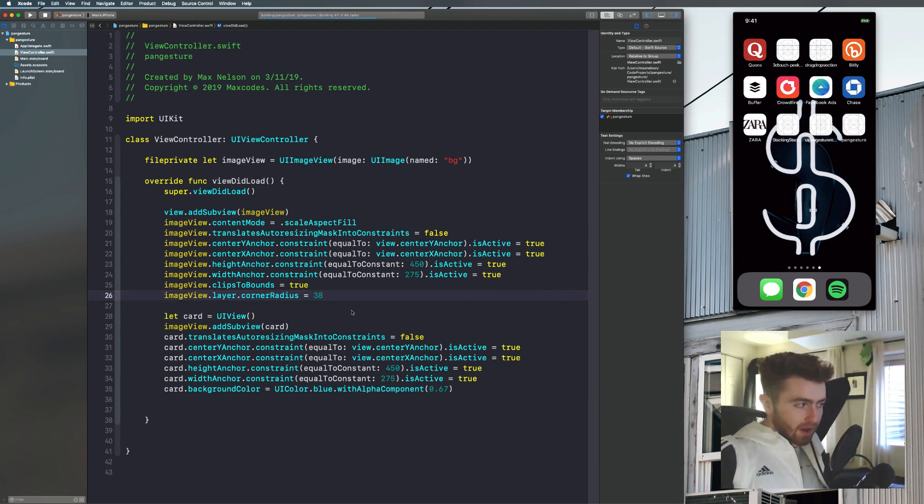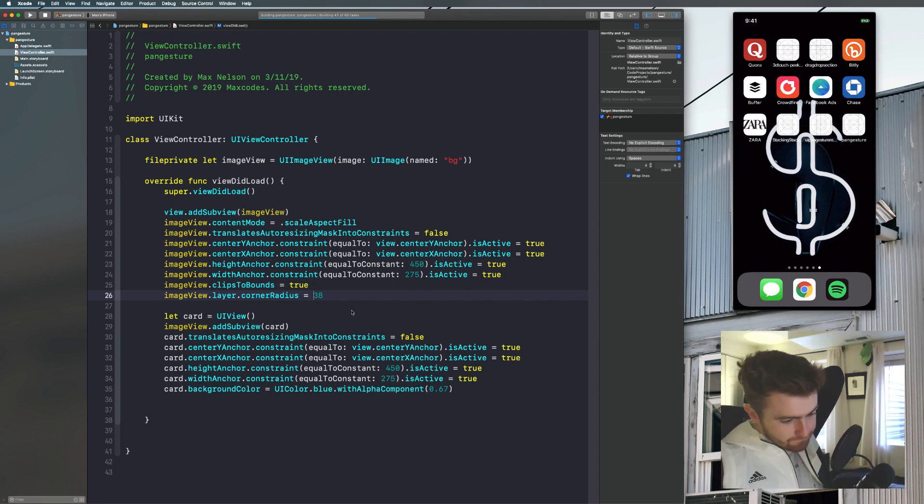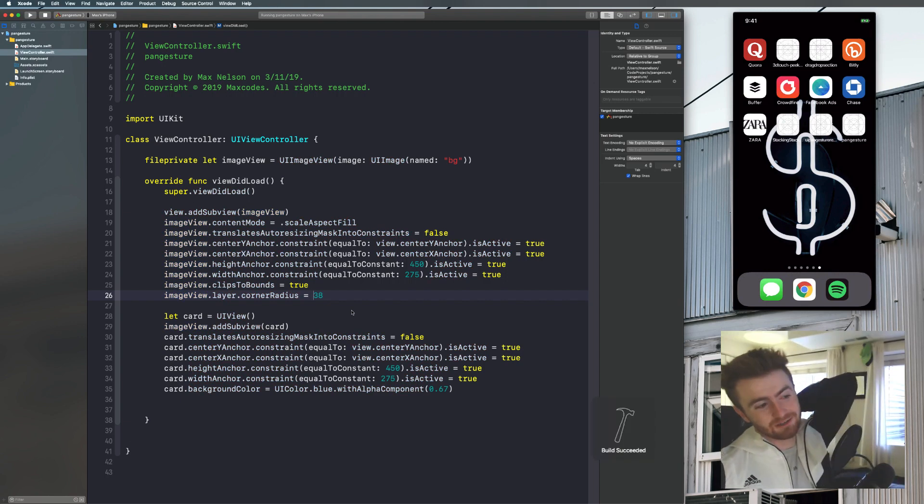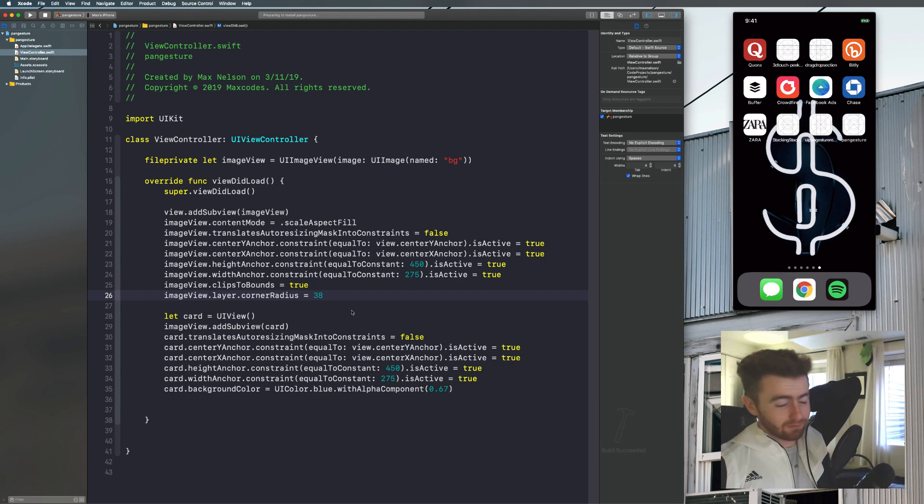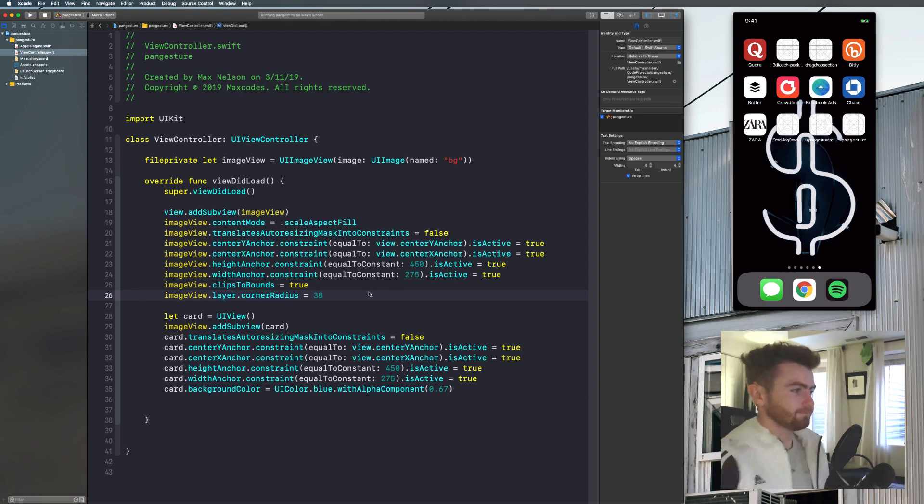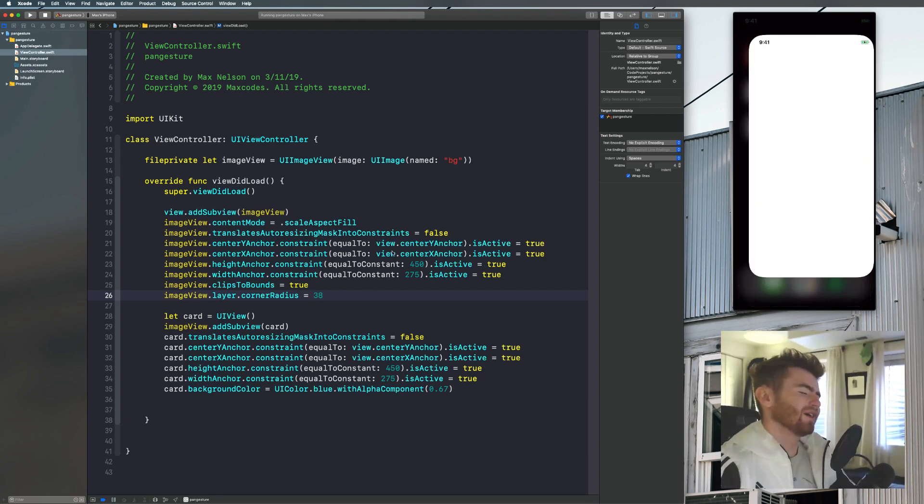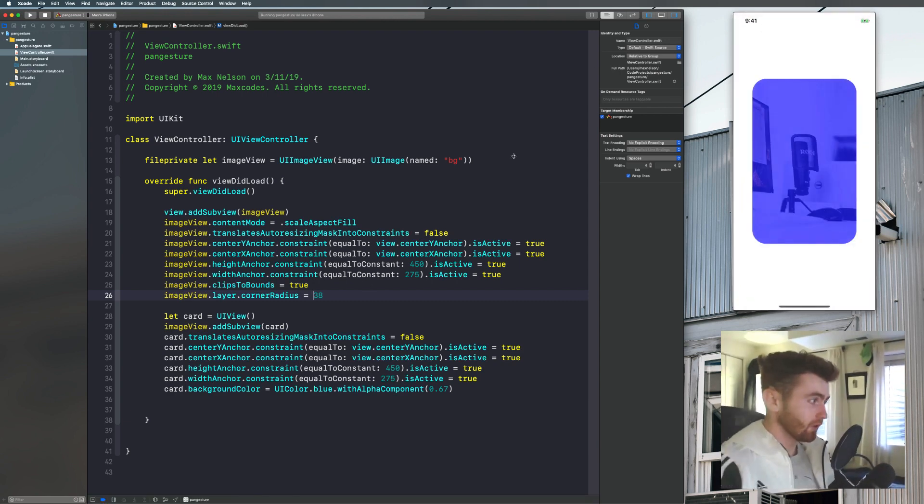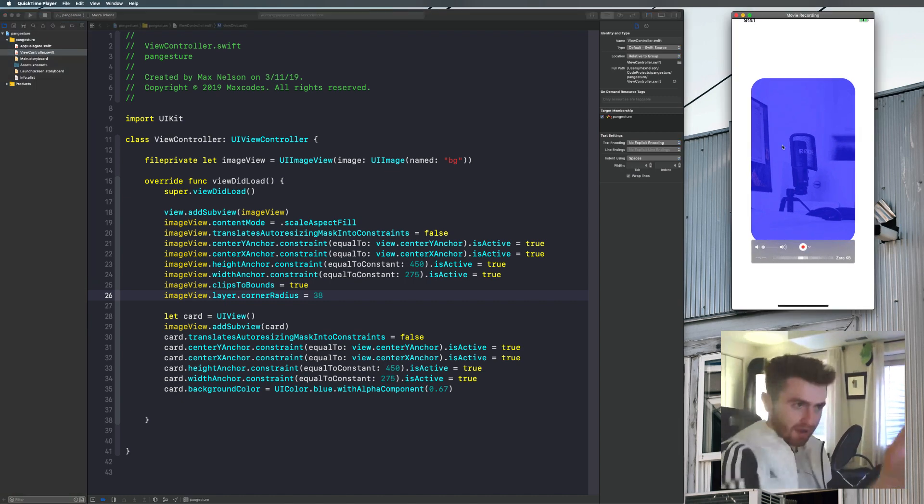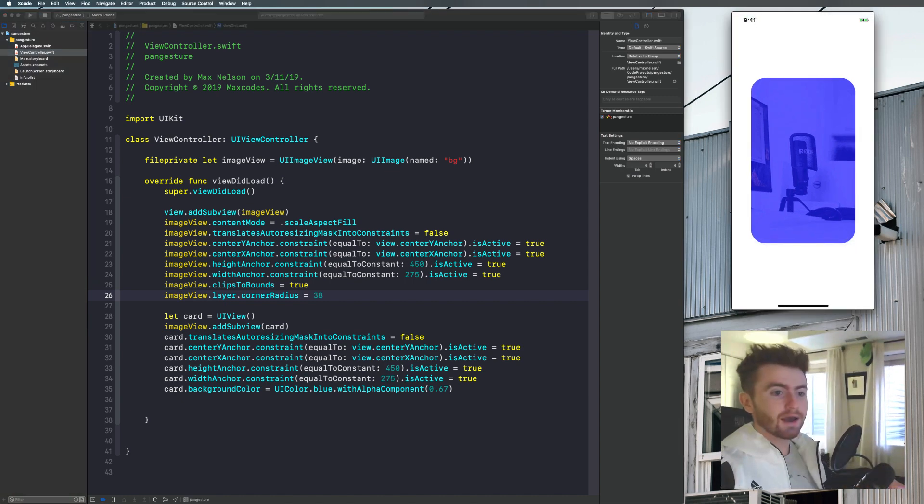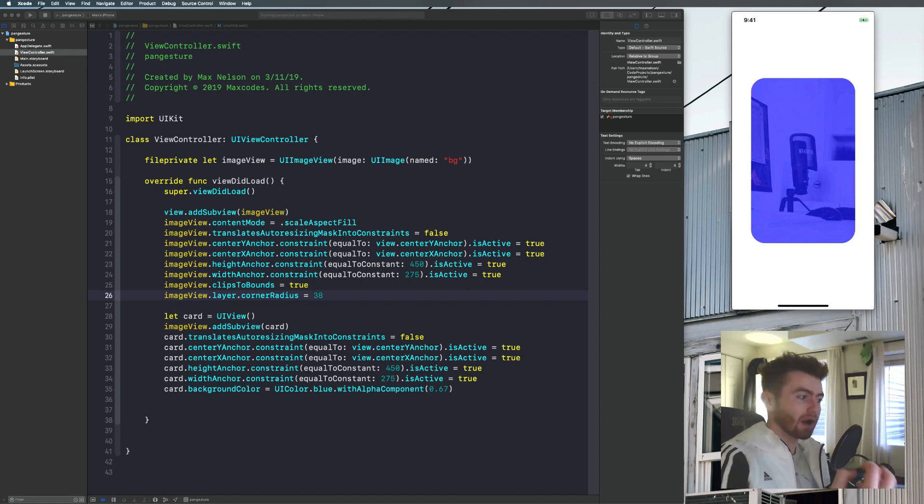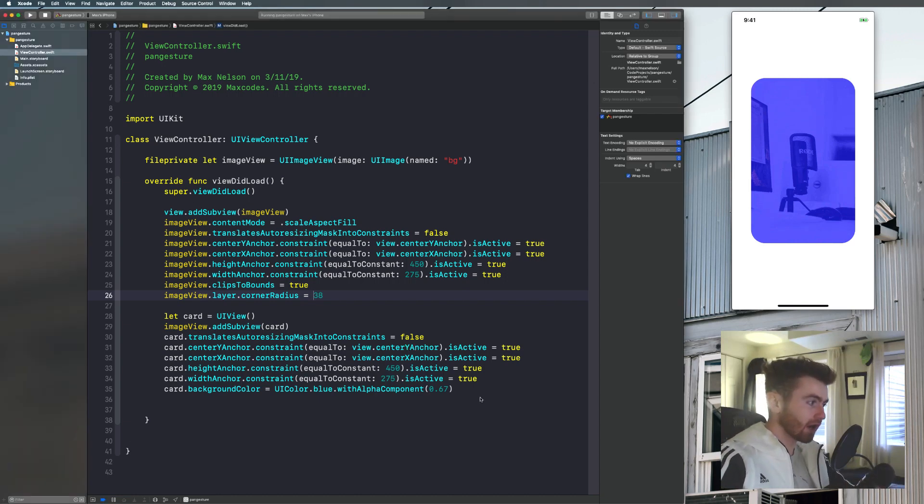And then now we'll say image view dot layer dot corner radius is equal to something like 38 to closely match the iPhone X kind of curve. So now we have that on the screen and it looks great. Now we just need to add the pan gesture recognizer. So this is where I will start coding the pan gesture recognizer. Go ahead and copy that in if you skipped to this part.